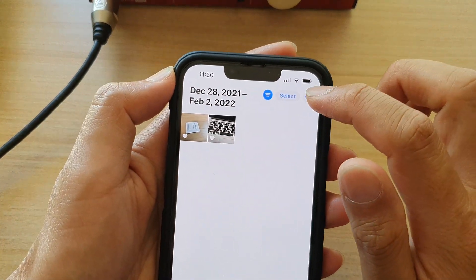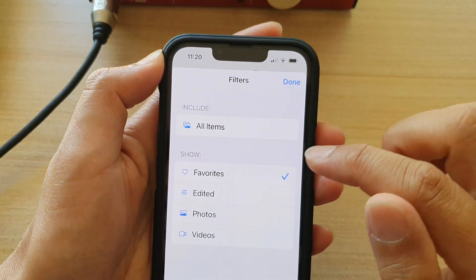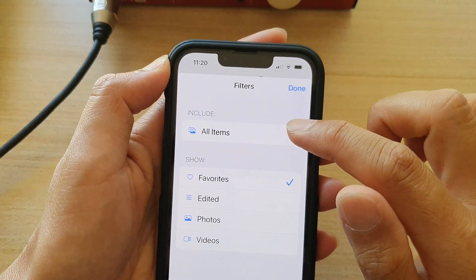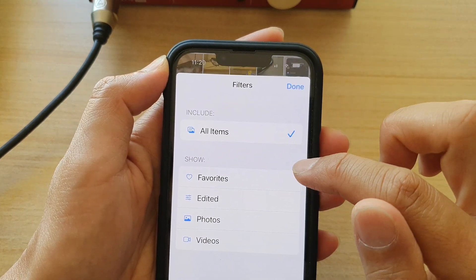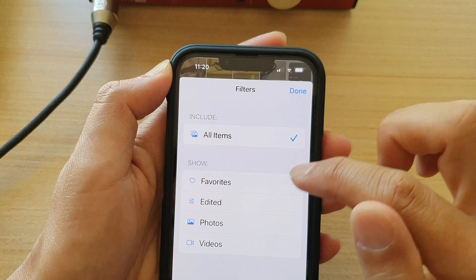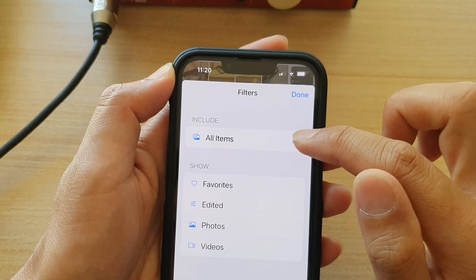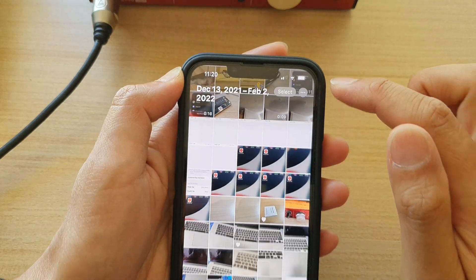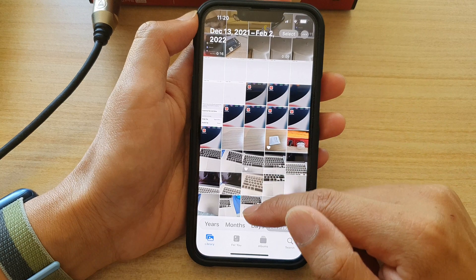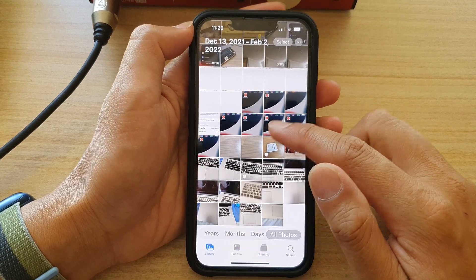Now to clear the filter, you can tap on the More button or you can tap on the Filter button right there, and then deselect Favorites or choose All Items, and then tap on Done. And that will allow your library to show all photos again.